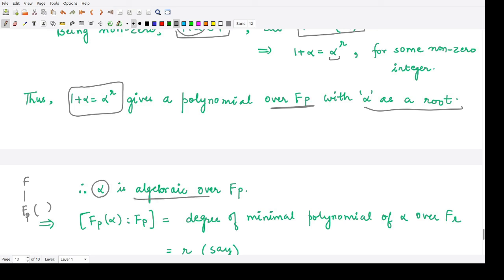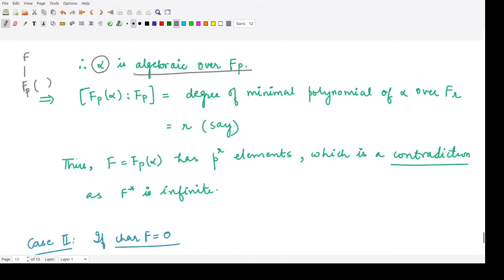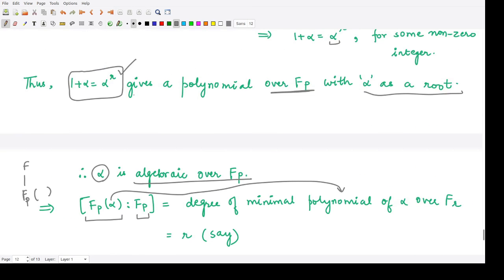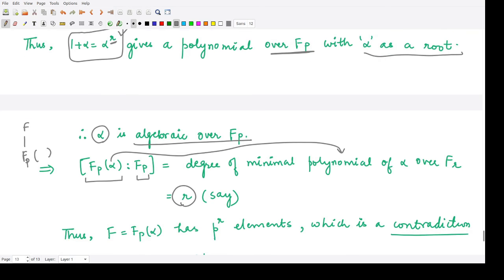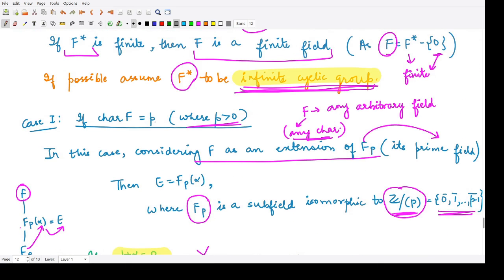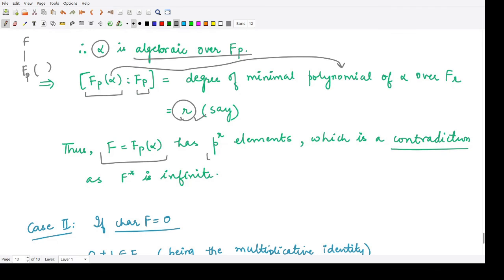This means alpha is an algebraic element over Fp. We can then calculate the degree of the extension Fp(alpha) over Fp, which equals the degree of the minimal polynomial constructed from alpha — and that degree is r. If the degree of this finite extension is r and the characteristic of that extension field is p, then by the previous result the extension field has p^r elements.